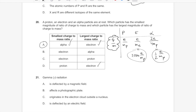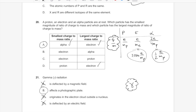Question 21: gamma radiation properties. Is it deflected by a magnetic field? No — it has no charge. Does it affect a photographic plate? Yes — it consists of photons that can expose photographic plates. Does it originate in the electron cloud outside the nucleus? No — gamma radiation originates inside the nucleus. Is it deflected by an electric field? No — it's uncharged. So the correct answer is B (affects a photographic plate). This is about the nature of gamma radiation, Topic 7.